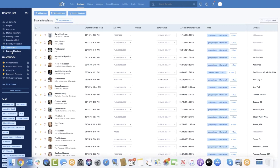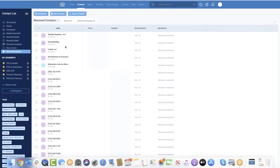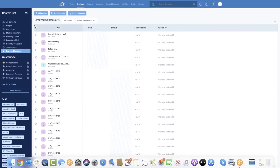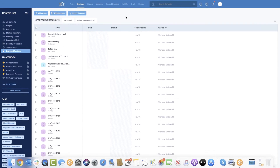We also have a removed contacts folder. This is your last option to recover your data. Even though we always ask if you're really sure you want to delete your contacts, we know mistakes can happen — sometimes we just click yes to all the pop-ups. So you can always come here and recover them, or confirm that they're permanently deleted.